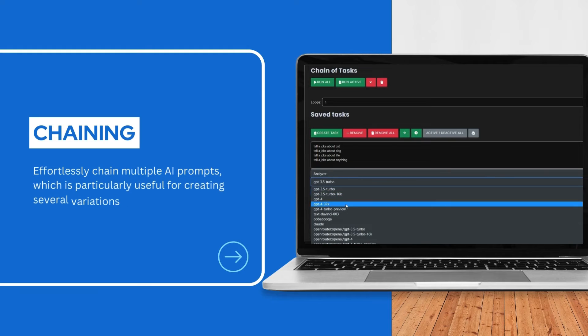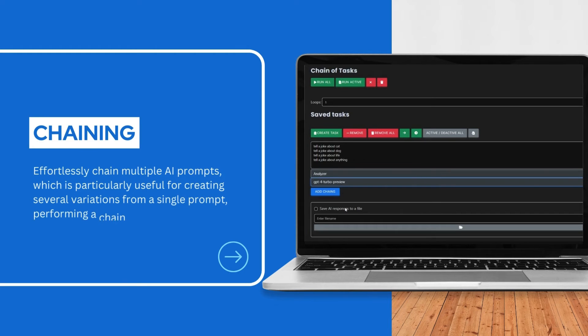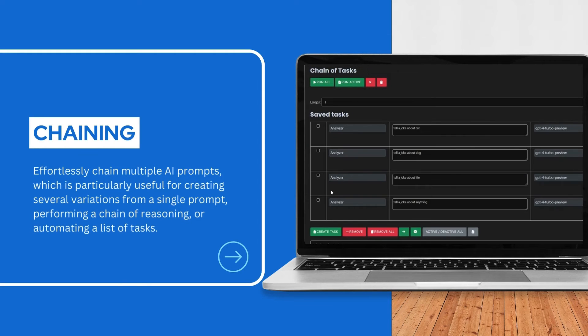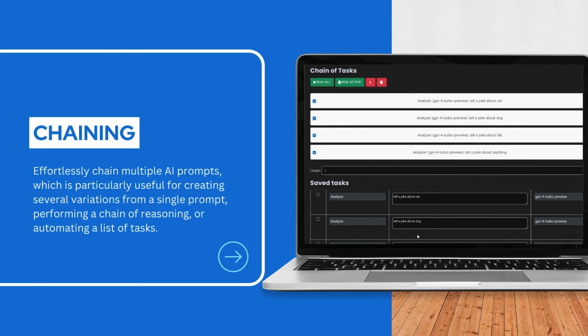Effortlessly chain multiple AI prompts, which is particularly useful for creating several variations from a single prompt, performing a chain of reasoning, or automating a list of tasks.